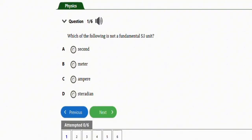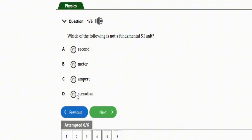The first question asks: which of the following is not a fundamental SI unit? Option A: second, Option B: meter, Option C: ampere, Option D: steradian. The correct option is D — steradian is not a fundamental unit of quantity.